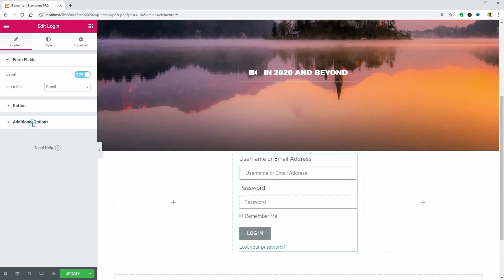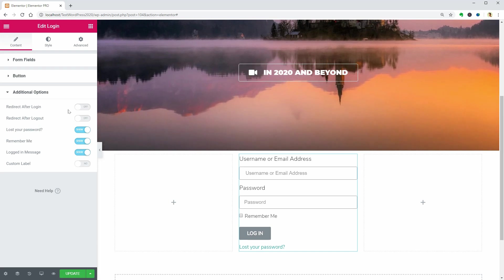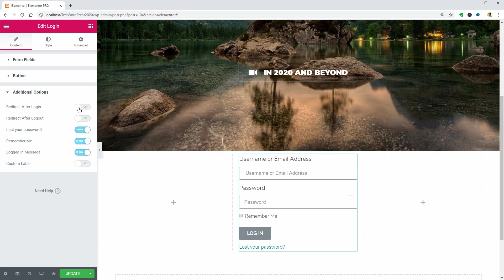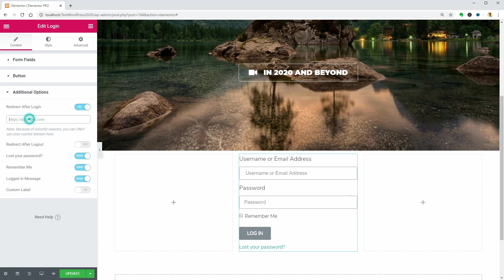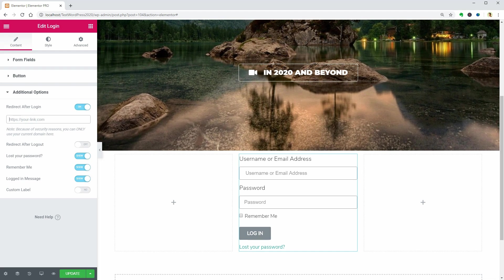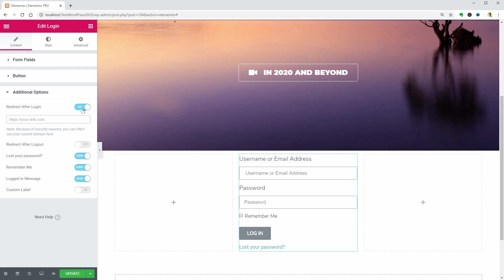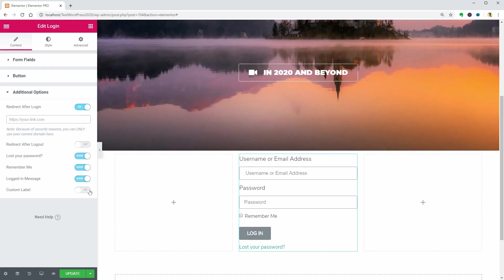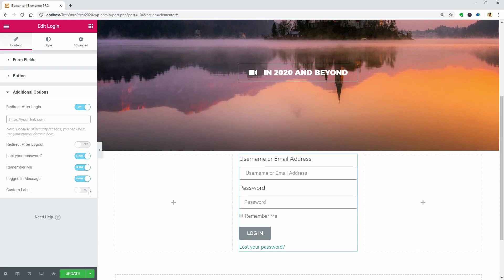A nice option in additional options is the redirect after login which helps you set a custom page in this field. It can be the user profile as well as a page with terms and conditions or rules for using the website.